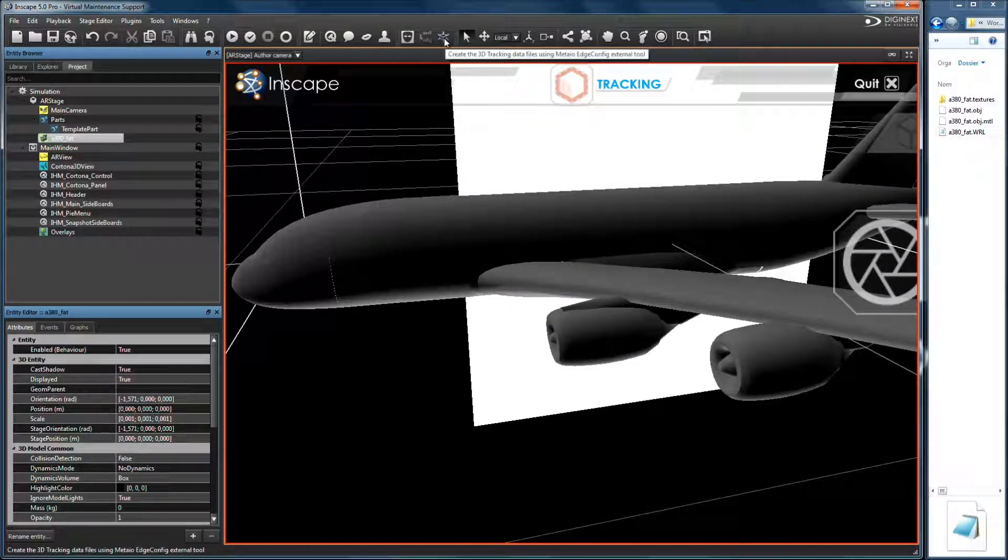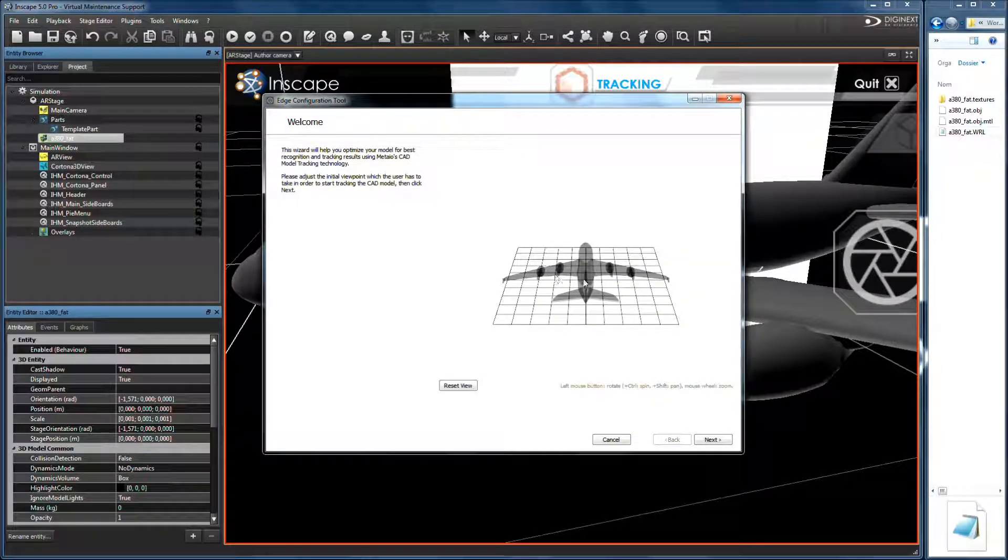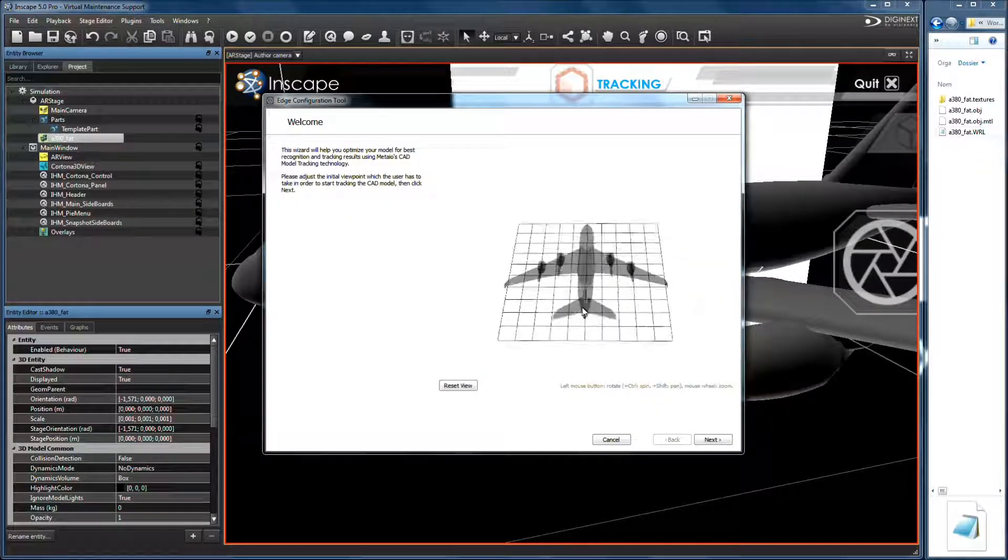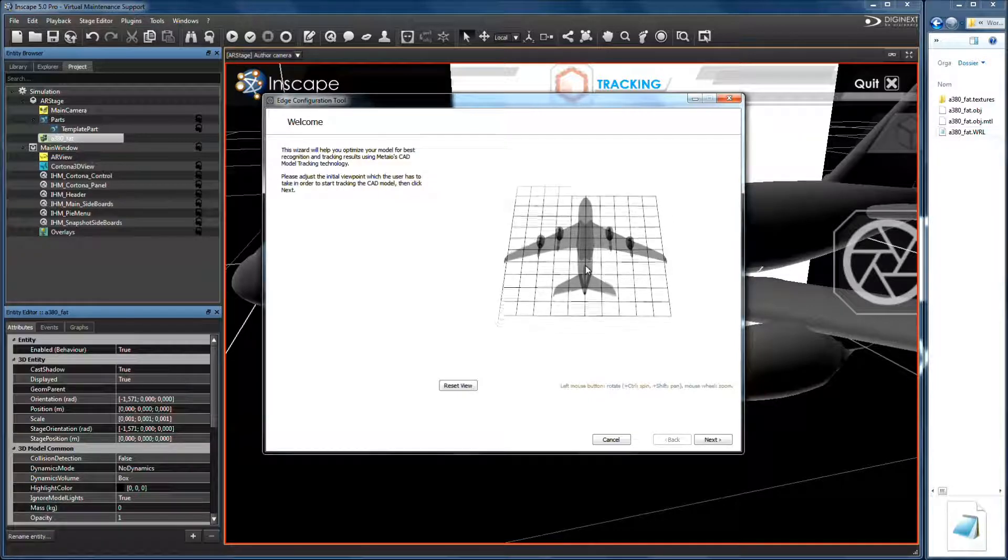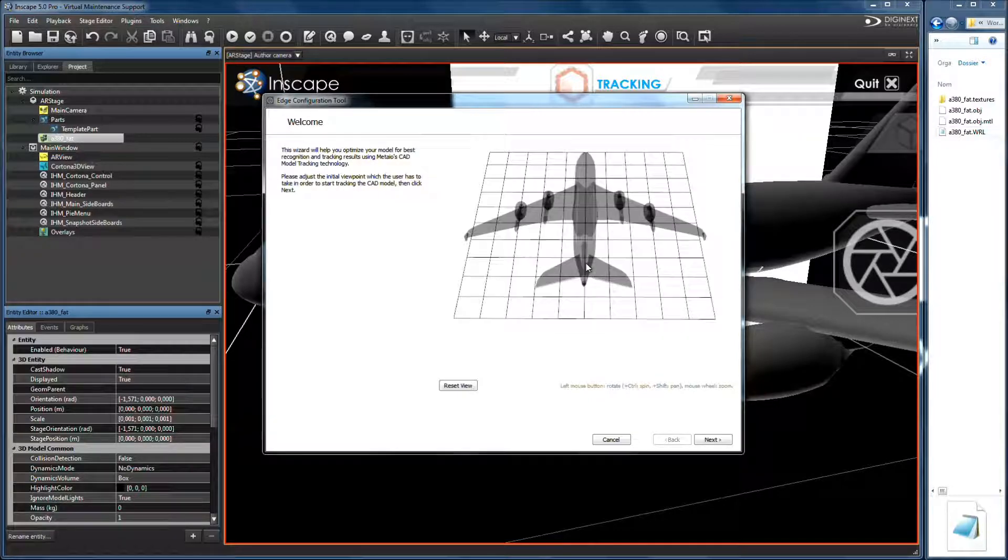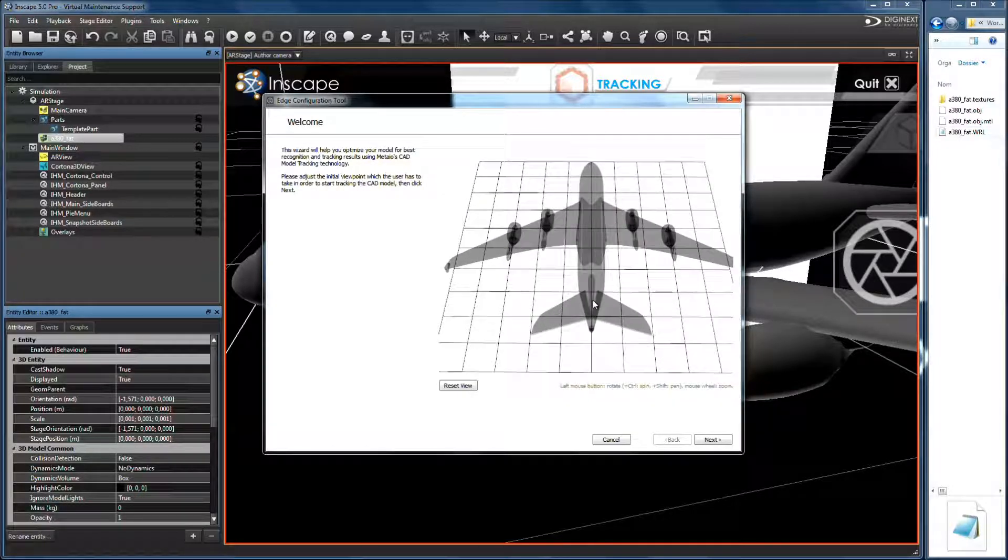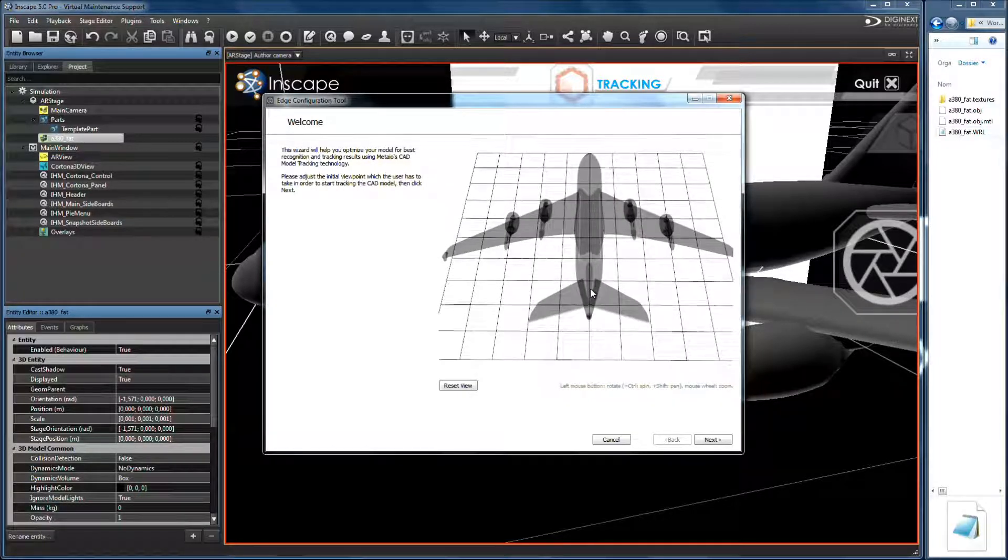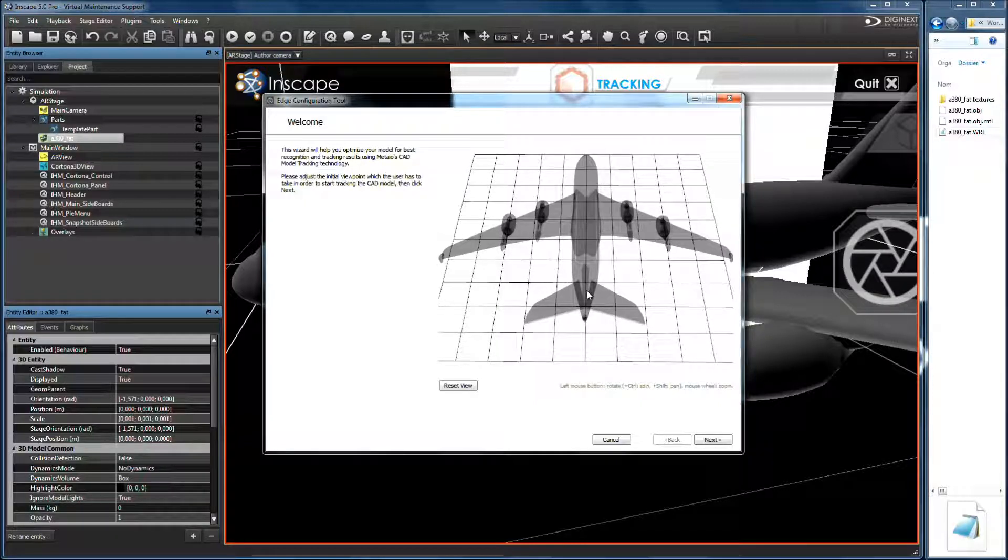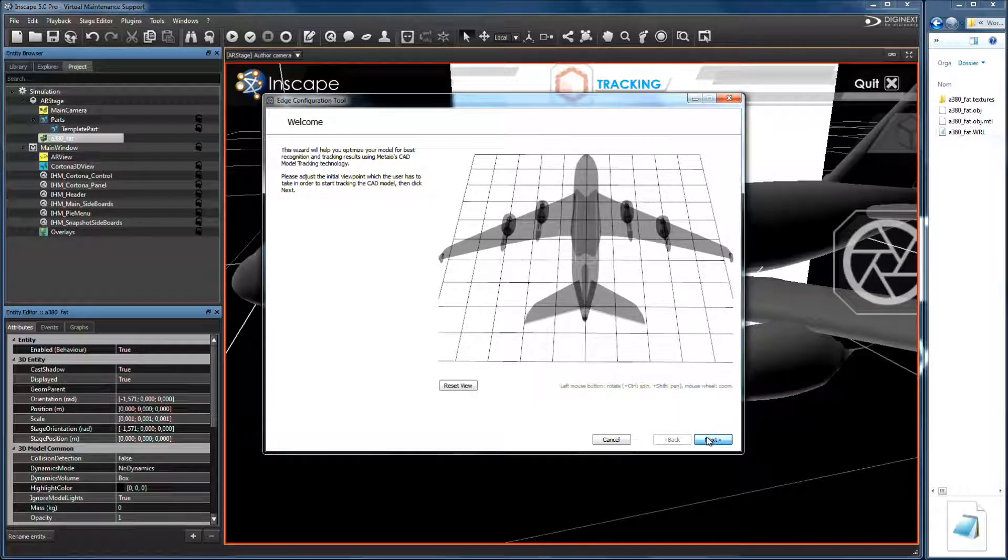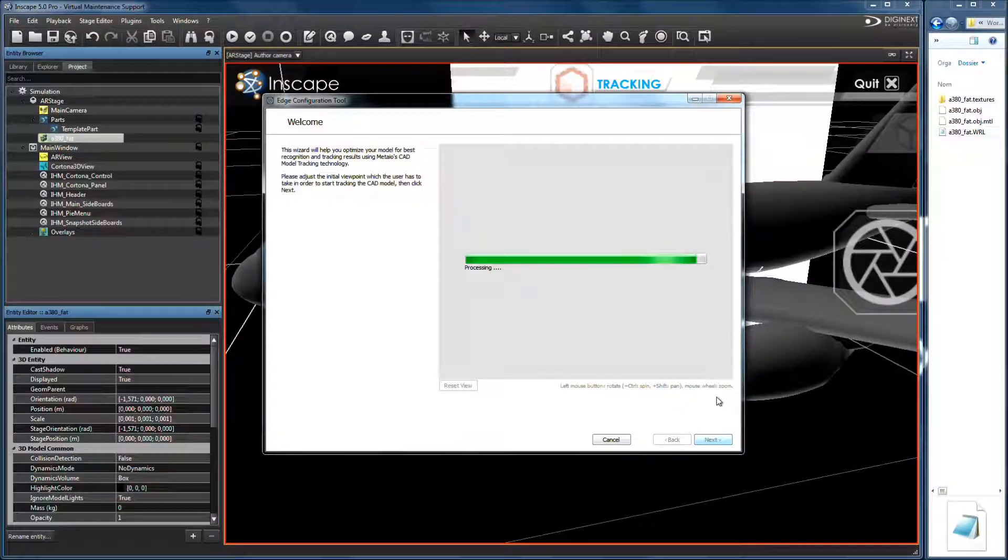Next, generate required tracking file with Metaio config assistant. Choose initial pause of tracking as shown in this tutorial. Click Next and wait for generation.